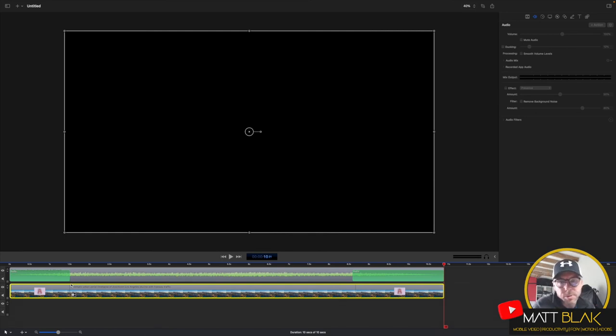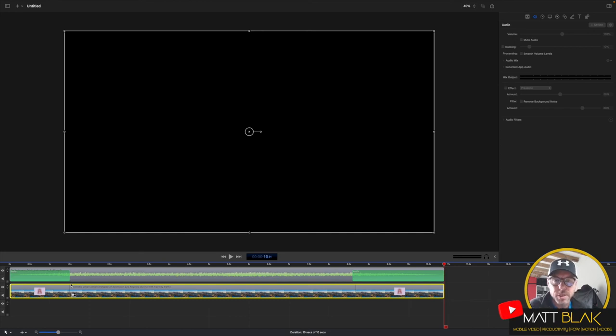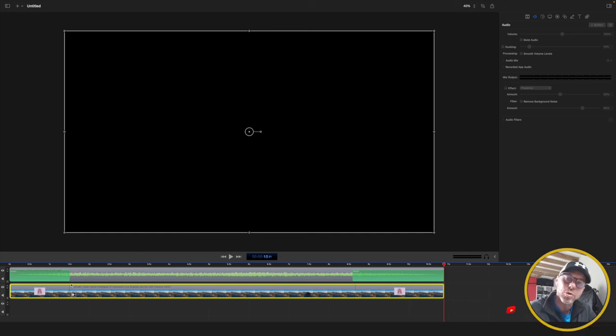If you'd like to see me do any specific Screenflow 10 tutorials, please let me know in the comments below. Take care, catch you all soon, bye.